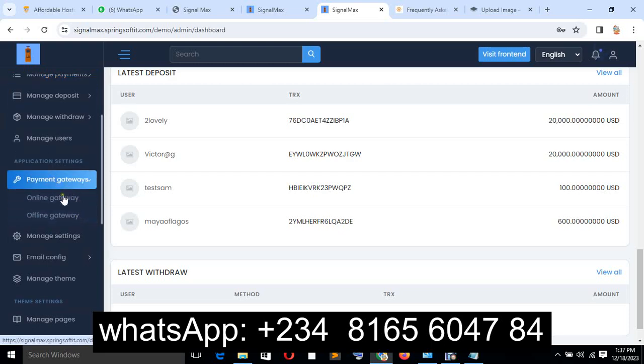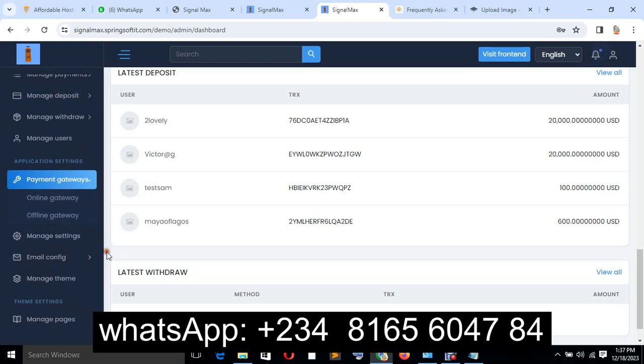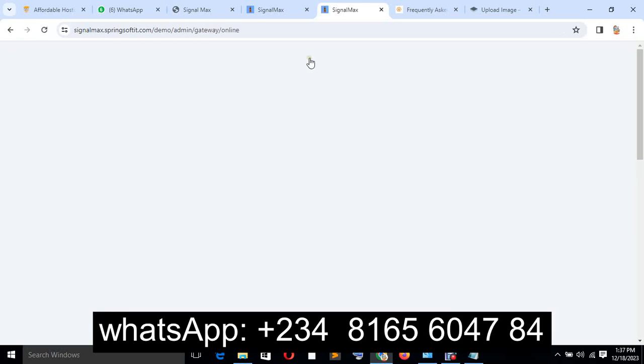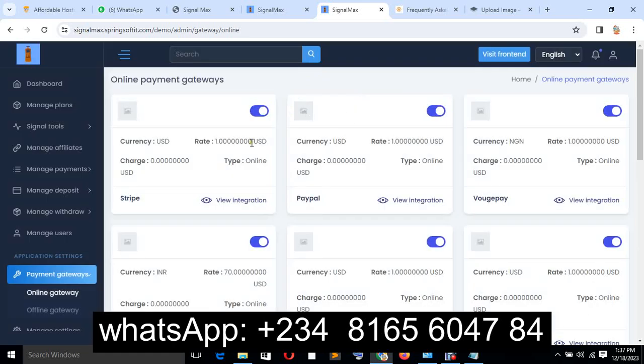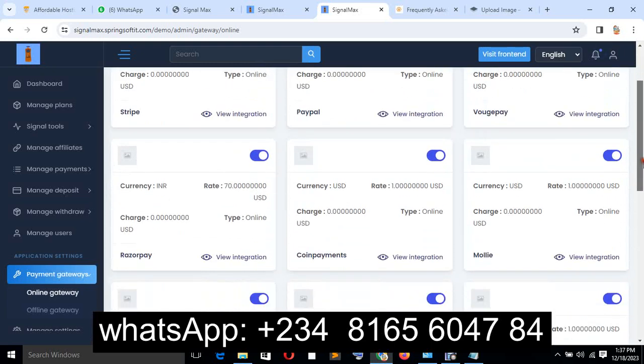We have online payment gateway and offline options - you can use whichever you prefer. We also have email configuration. Let's click on the online payment gateway so you can see. This is very interesting.